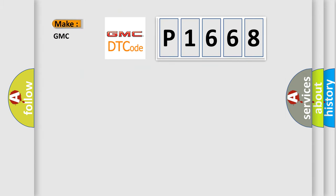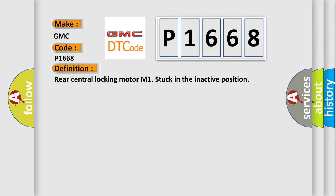So, what does the diagnostic trouble code P1668 interpret specifically for GMC car manufacturers? The basic definition is: Rear central locking motor M1 stuck in the inactive position.